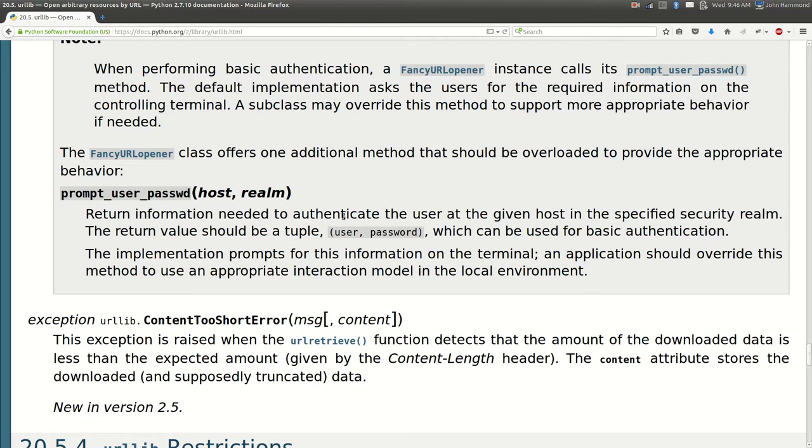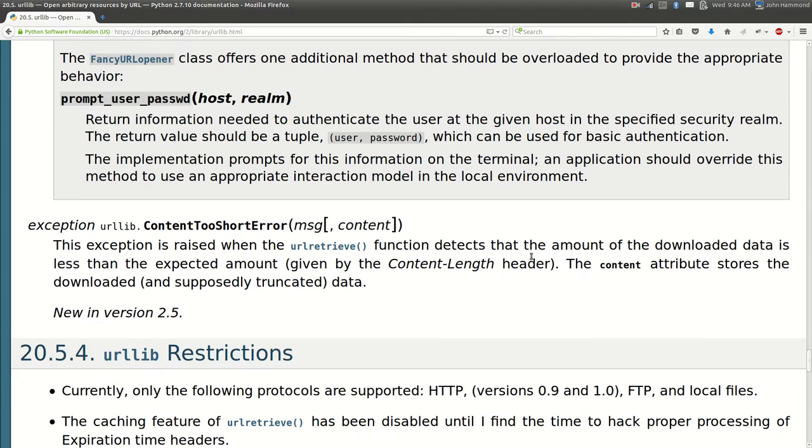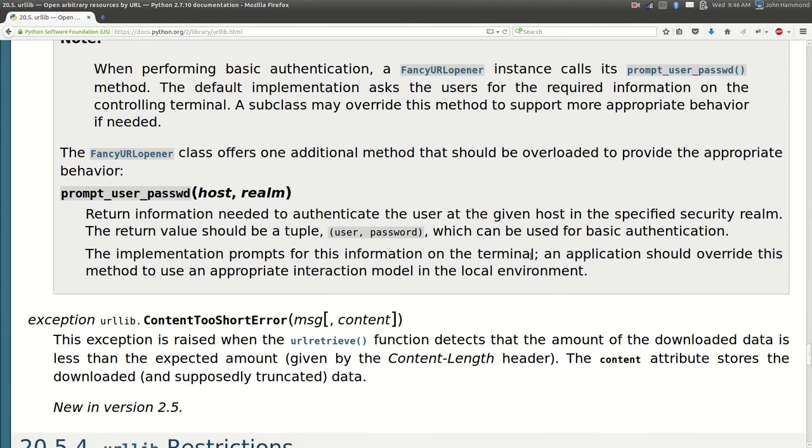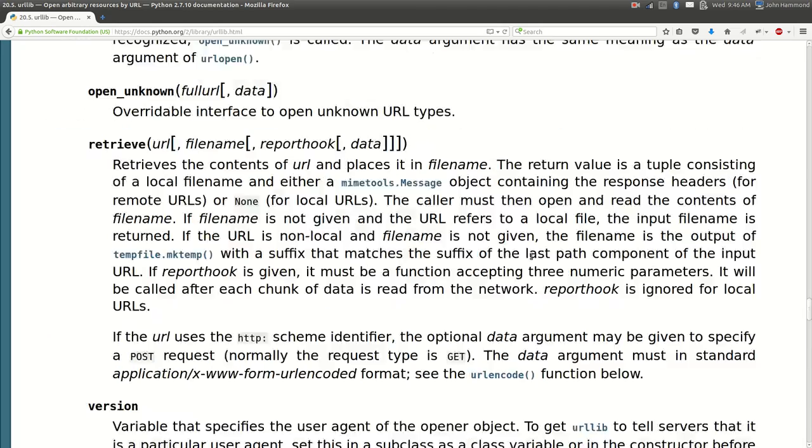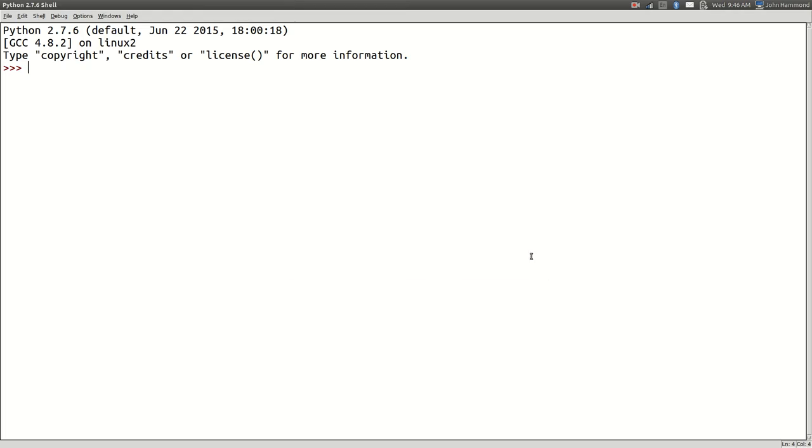The return value should be a tuple, user and password, which can be used for basic authentication. So it doesn't look like there's anything else here. Let's go ahead and play with these. Let's try this stuff out.